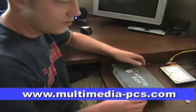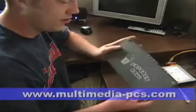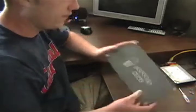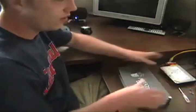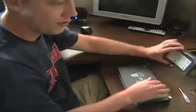Alright, today we're going to install the hard drive in our popcorn hour.